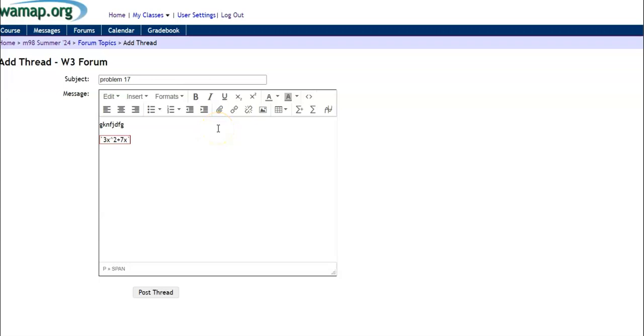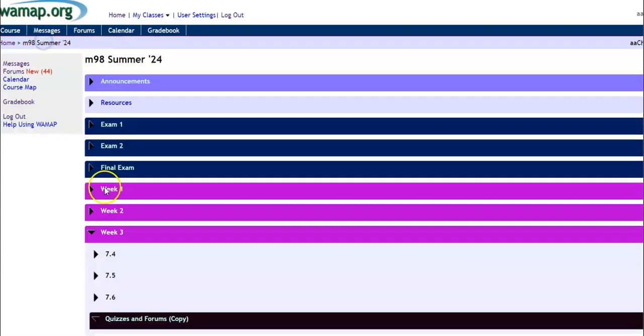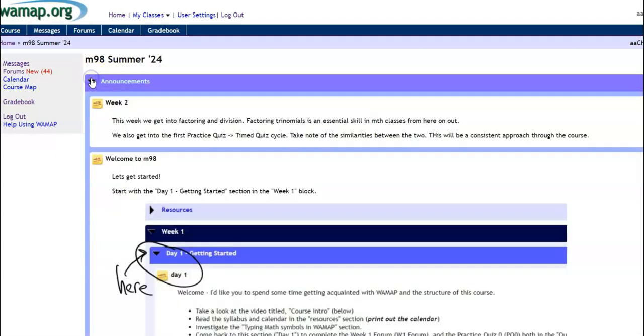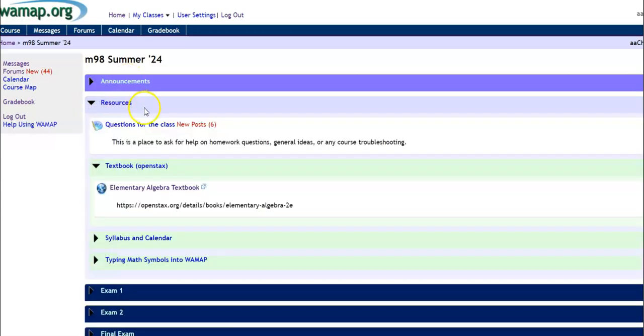And if I arrow out of there, or just click outside, it'll put it in math for me. All right, so there's forums. This is a great section. Questions for the class, you can post them here.